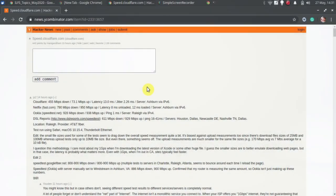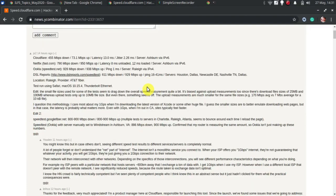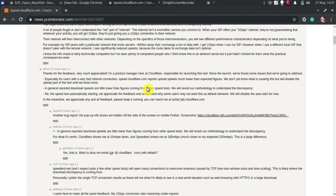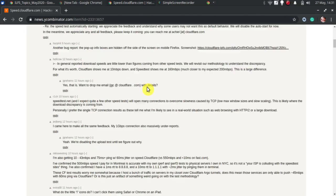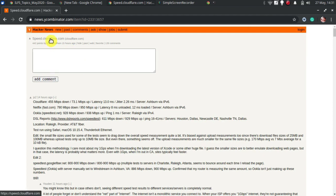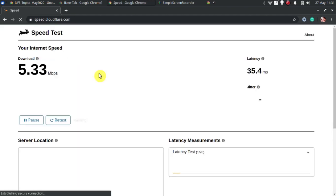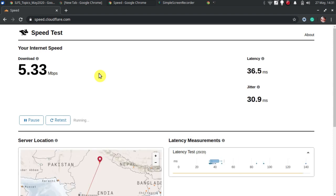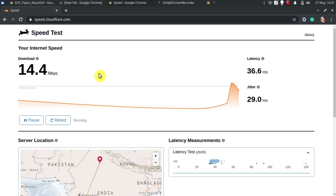Let's get started. Cloudflare has launched a dedicated internet speed tester that you can use to measure your current upload and download speed. There is no registration or Cloudflare sign-in required to use it. Just go to speed.cloudflare.com and it will automatically start testing speed.